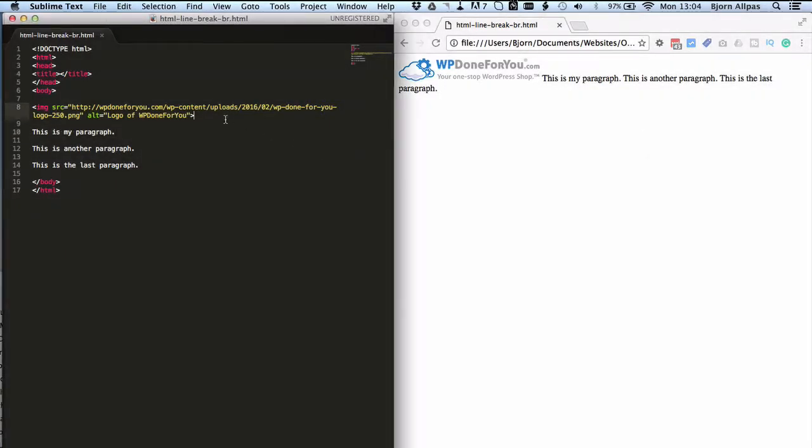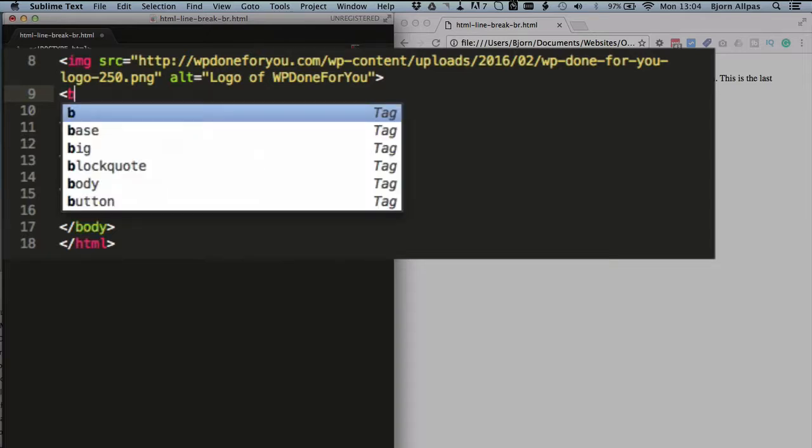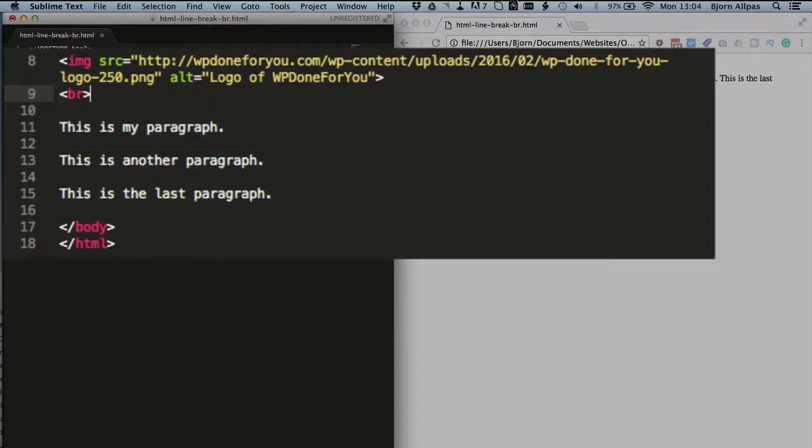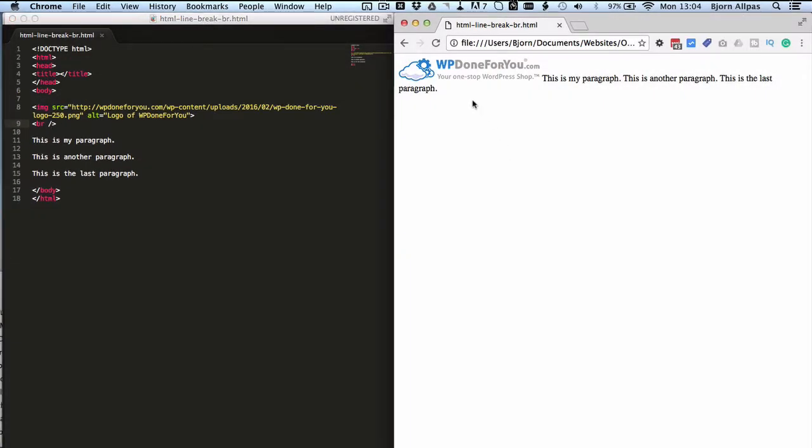So if things like that happen, you can use the line break tag which is simply open pointy bracket BR close pointy bracket. And it's also written other ways. You might see it sometimes where you have the BR space and then a forward slash to denote that it's a self-closing tag. Both ways work, so just pick the one that you like best and use that.